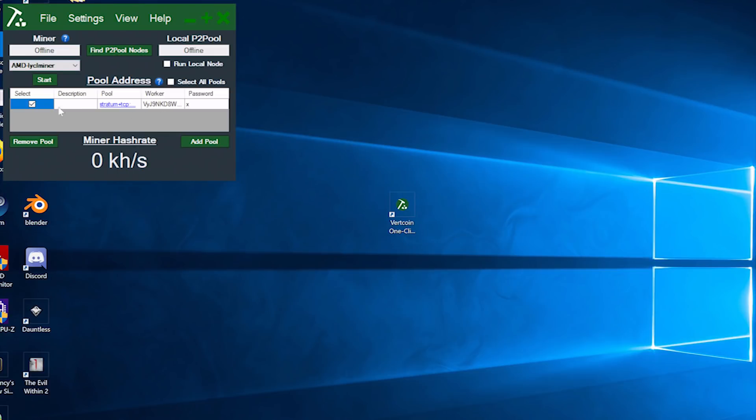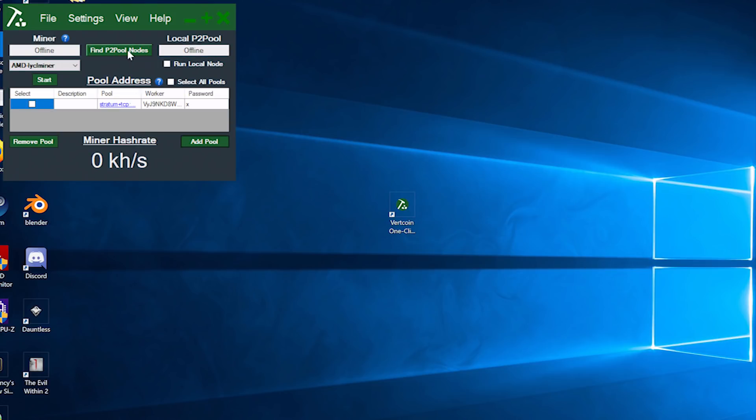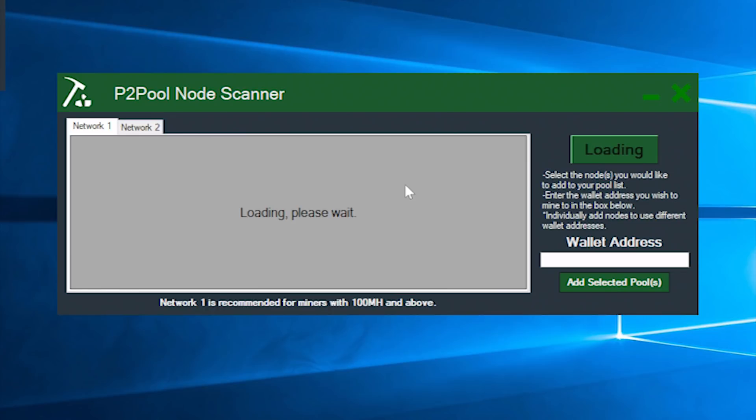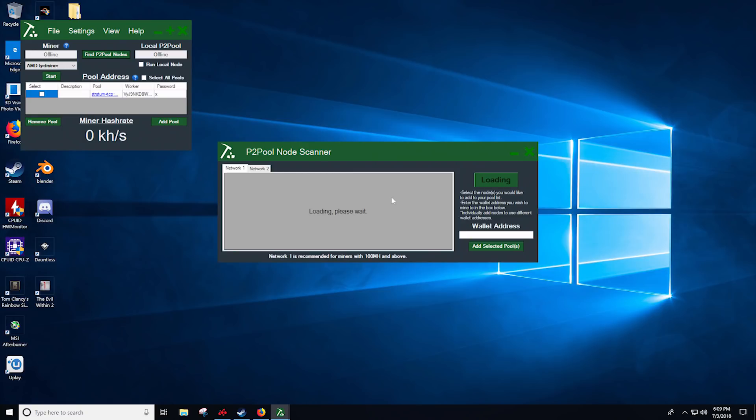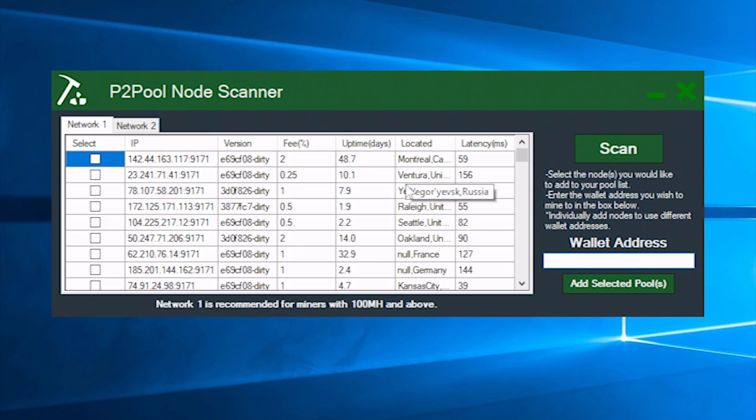At this point, you'll want to actually add a pool to mine to. You can add a custom pool if you prefer by clicking add pool, or you can do a find a P2P node. When you come into here, you will actually just click scan and it will find various peer to peer nodes that you can go ahead and mine to. A majority of them are what's known as kind of a peer to pool. So you shouldn't really see too much for a profitability shift between pools because the hash rate is shared across multiple pools.